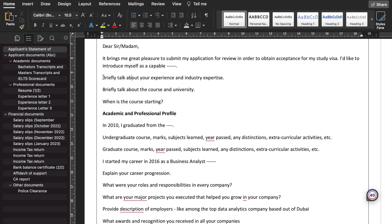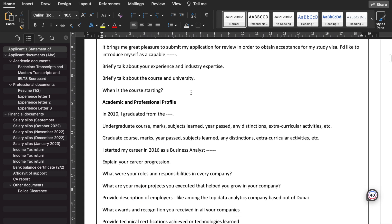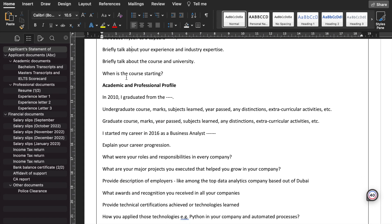The questions that need to be addressed: briefly talk about your experience and industry expertise. In which industry are you working? Assume a marketing specialist, a data analyst, or numerous other industries, or an electrical engineer and so forth.